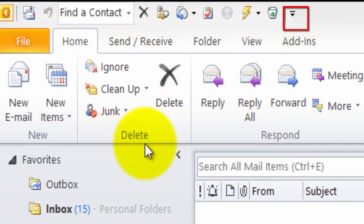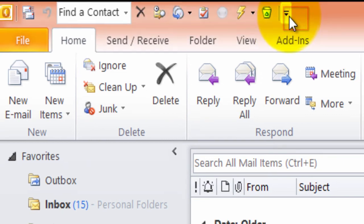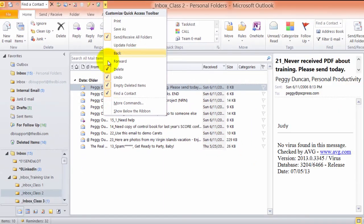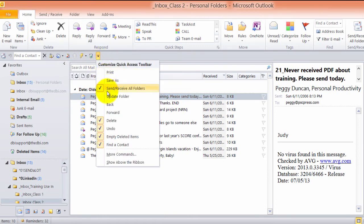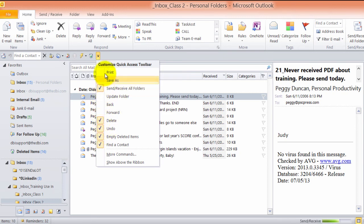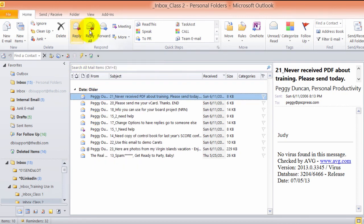I usually leave mine below the ribbon. So I click this drop-down and show below the ribbon. These are commands that I actually put here, but you also have these that come by default that you can check off the ones that you want and it'll show up here.